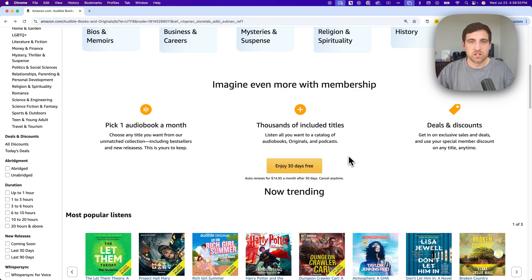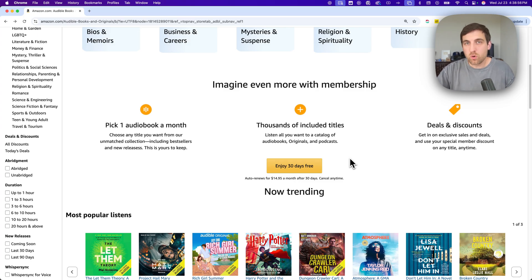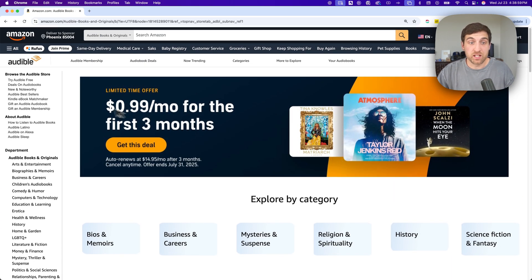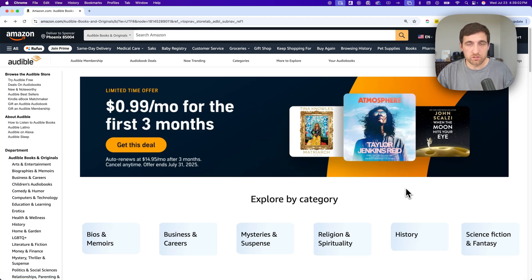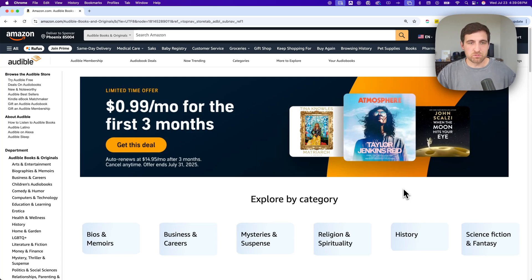Because Audible definitely does a few different things - whether they give you like two books during your 30-day free trial, or they give you three months free, etc. But this 99 cents per month for three months is a great deal too, and you can just cancel and keep the books.